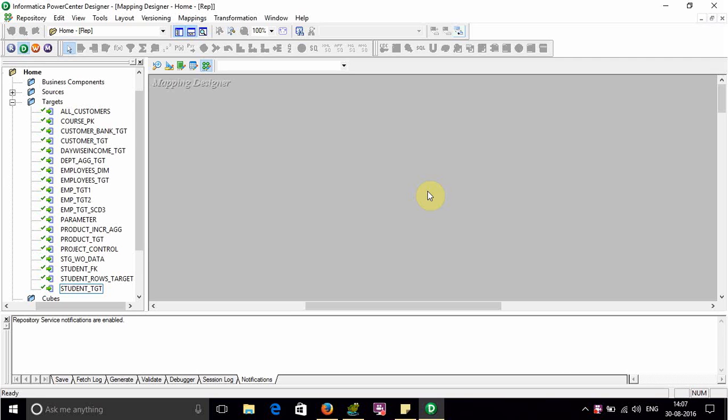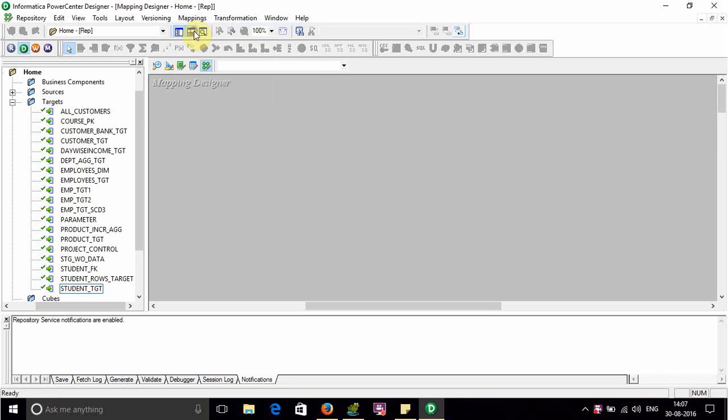In our earlier video we have gone through rows to column, now we are going to do columns into row. So there are two ways to achieve this. First is using normalizer transformation which is the basic one and it is the easiest one and I'm not going through it. The second way which I am going through is by using Java transformation. So let's begin, create a mapping.